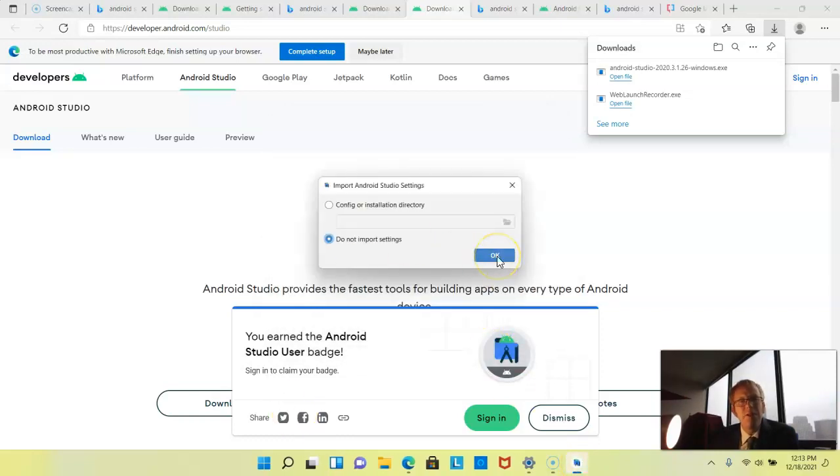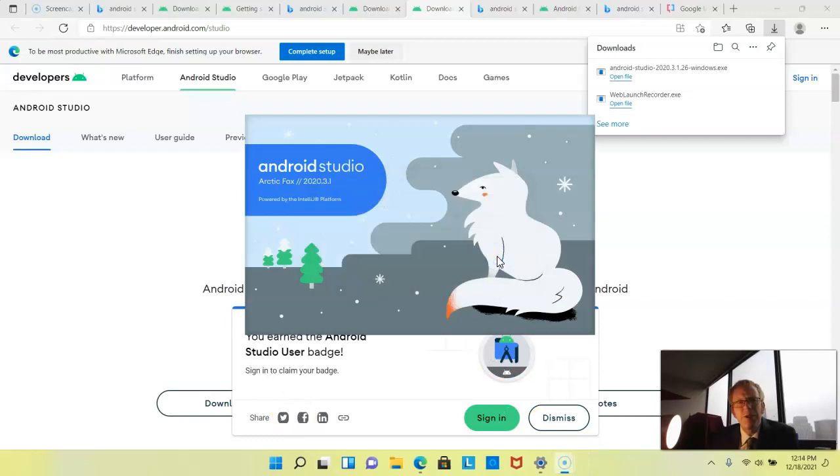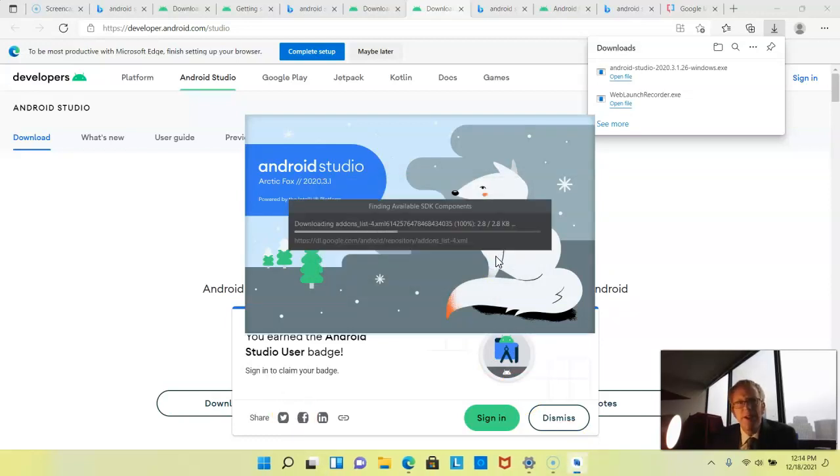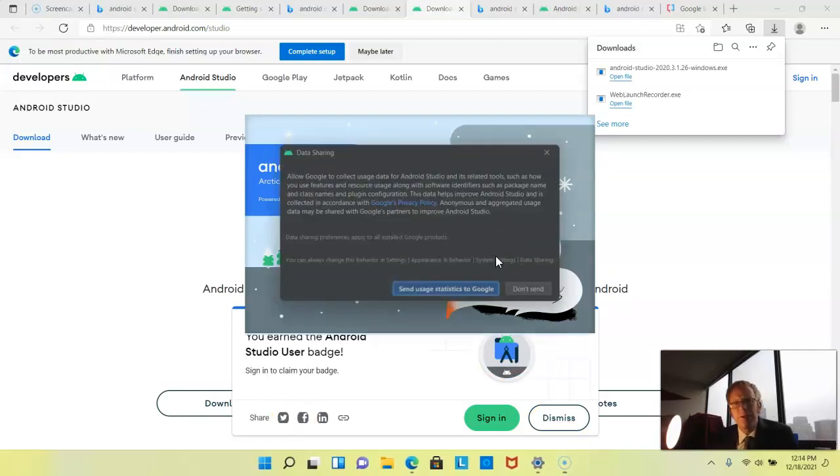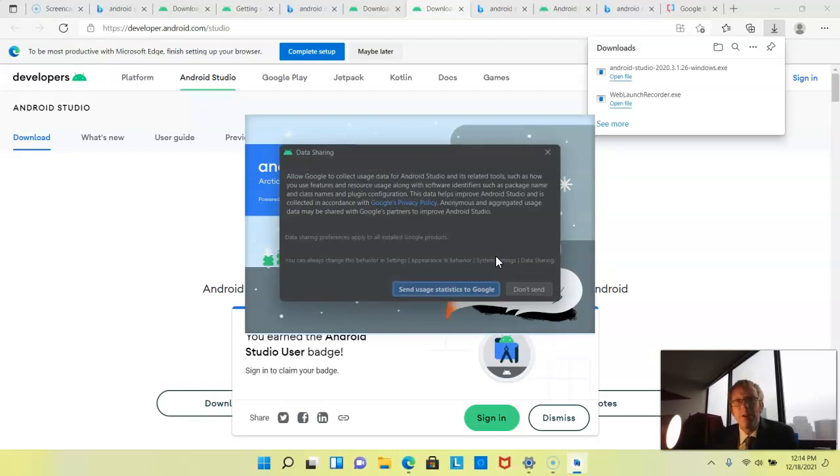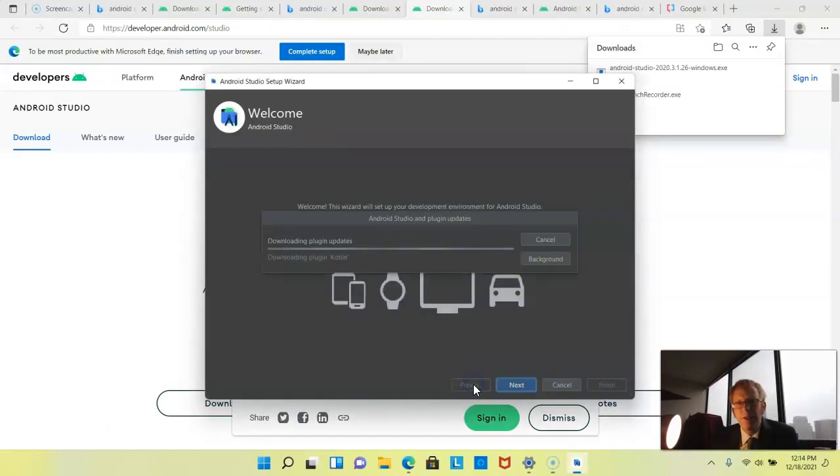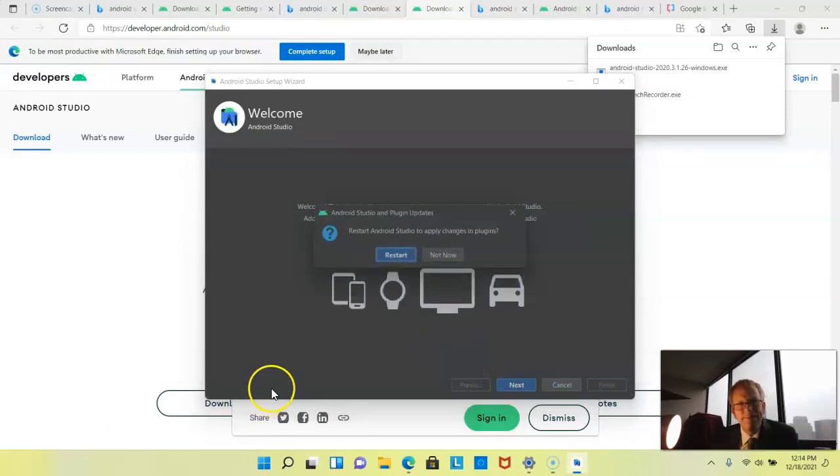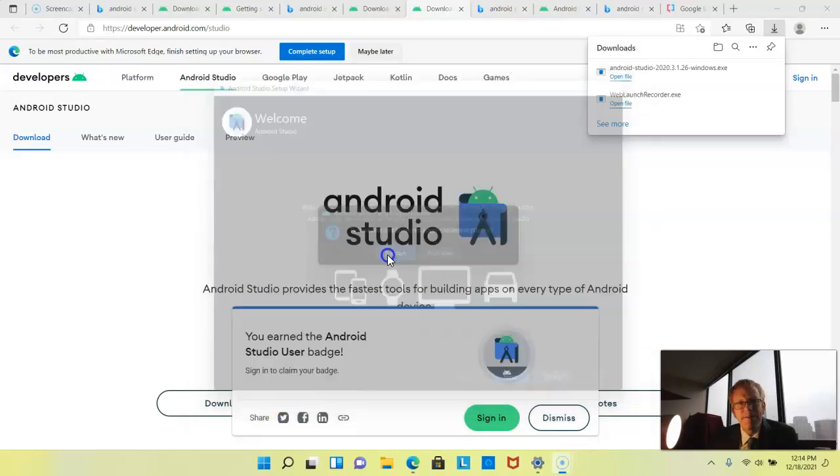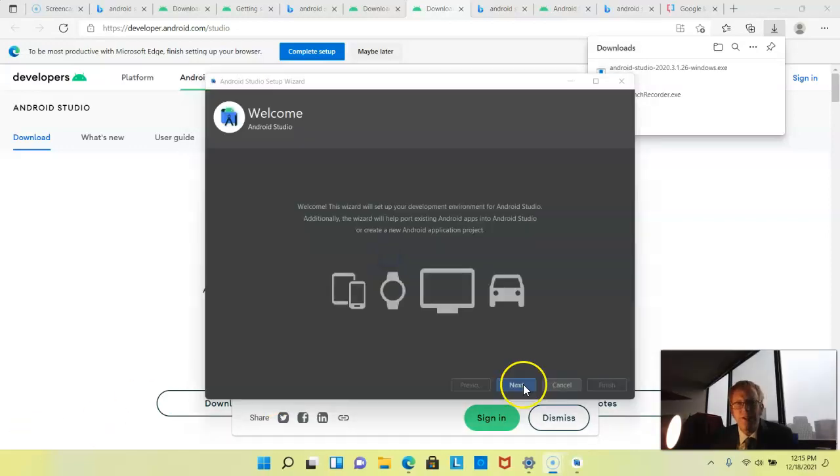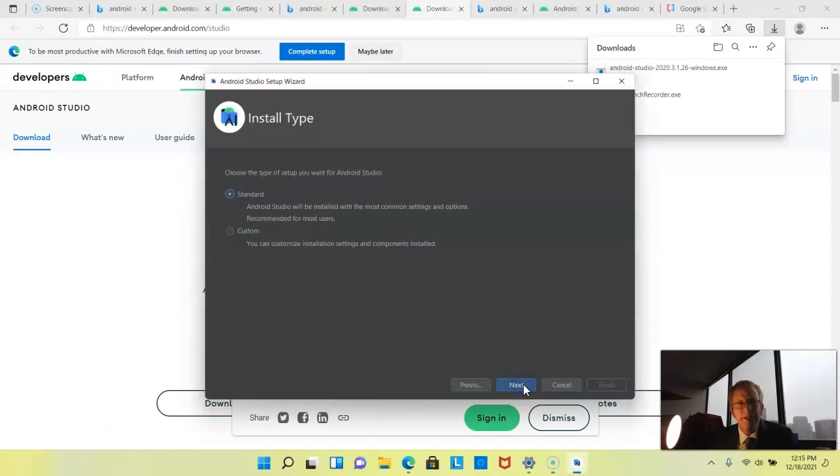Since this is a new computer, I'll go ahead and say do not import settings. We see this is Arctic Fox again. This does include support for Jetpack Compose, which is one thing that I wanted to cover in my next project. Since I'm just now installing it, let's go ahead and update Kotlin as well and restart. It's restarted. I'll go ahead and choose next.